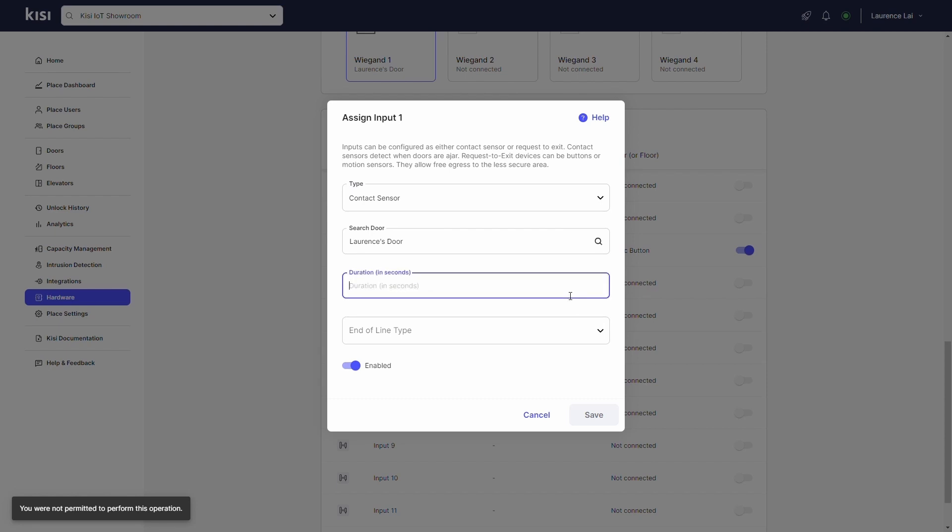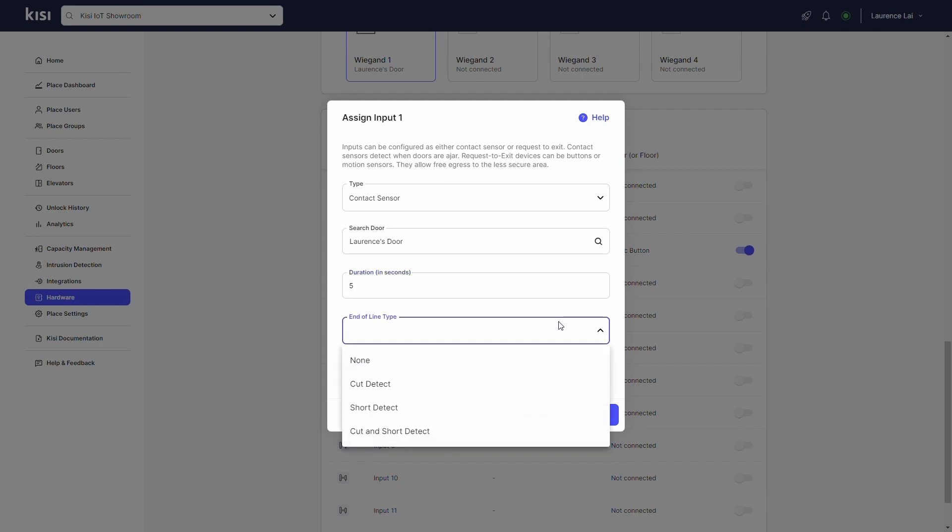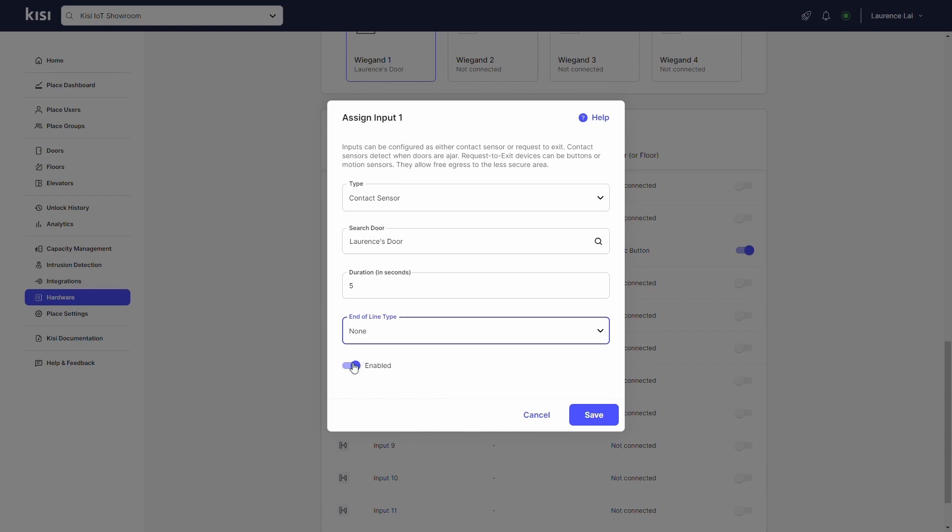Under duration, define how long the contact sensor should wait after an unlock event before triggering a held open event. Under end of line type, specify the desired end of line status that you want KC to detect. Enable the toggle. Click save.